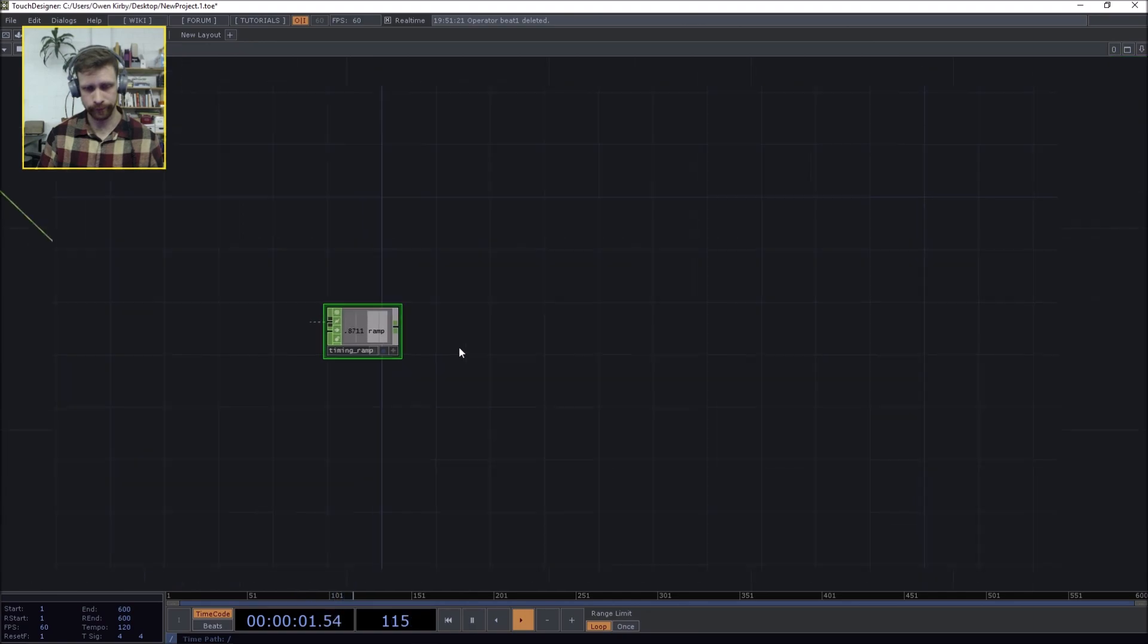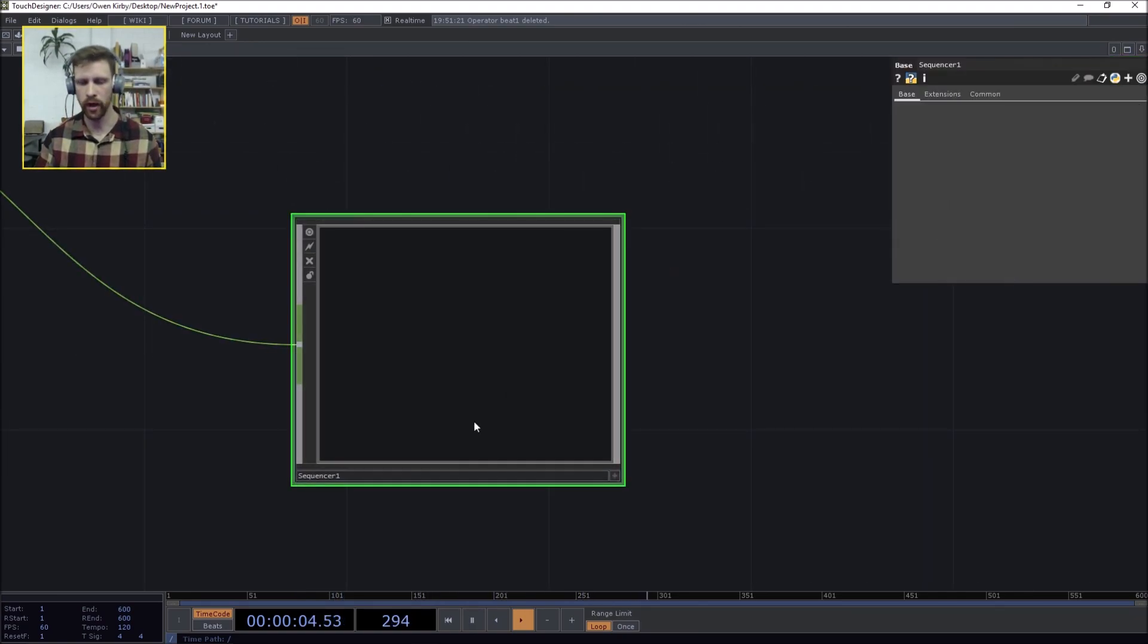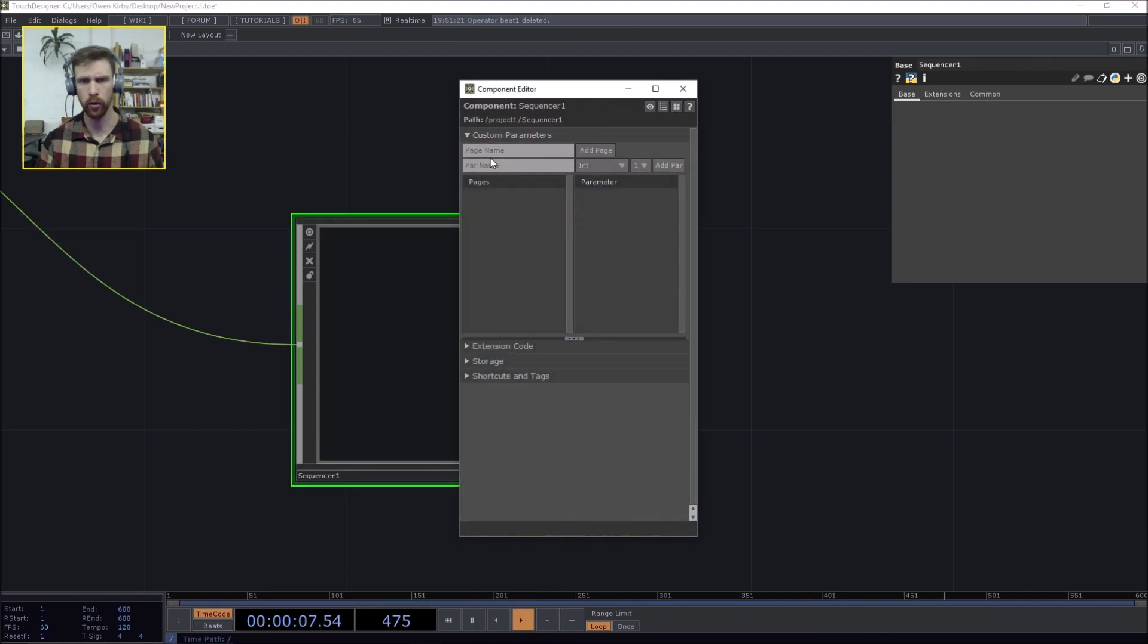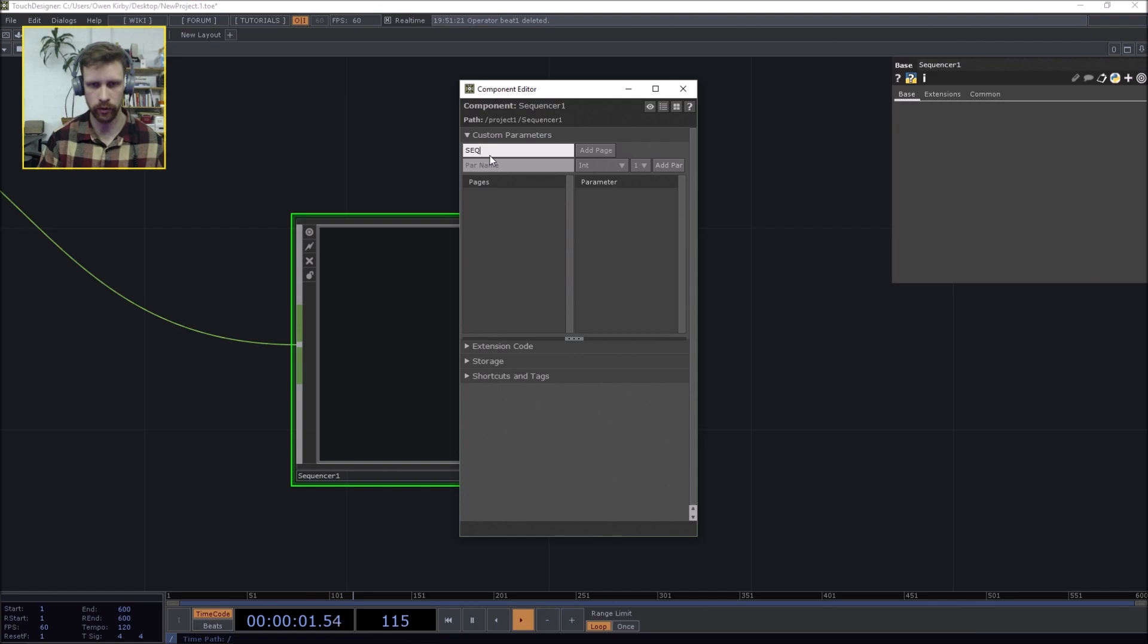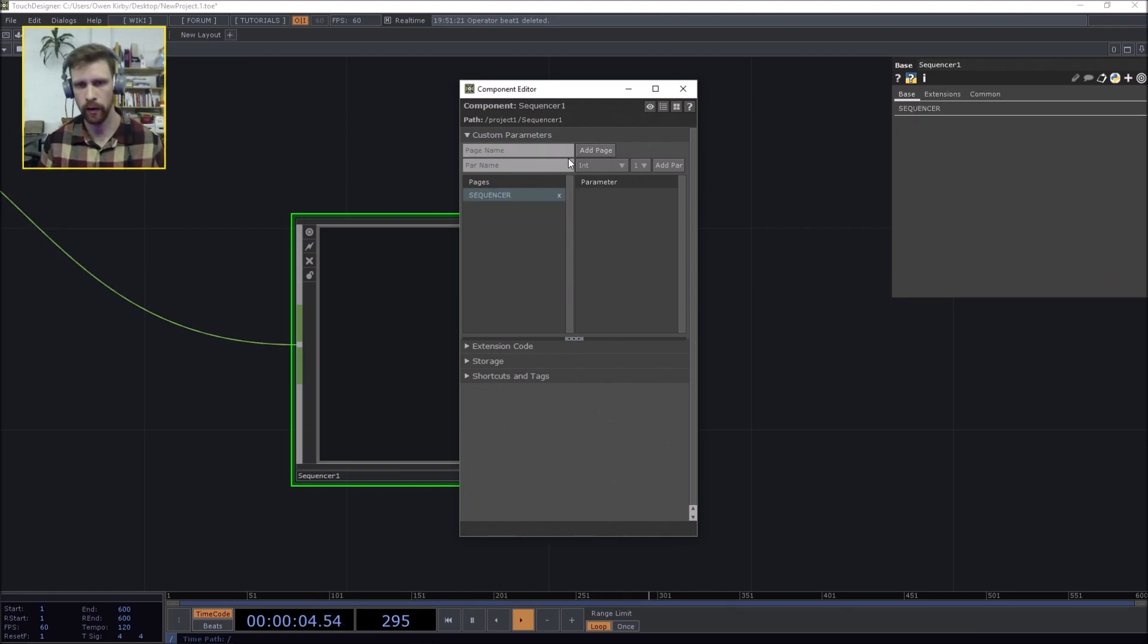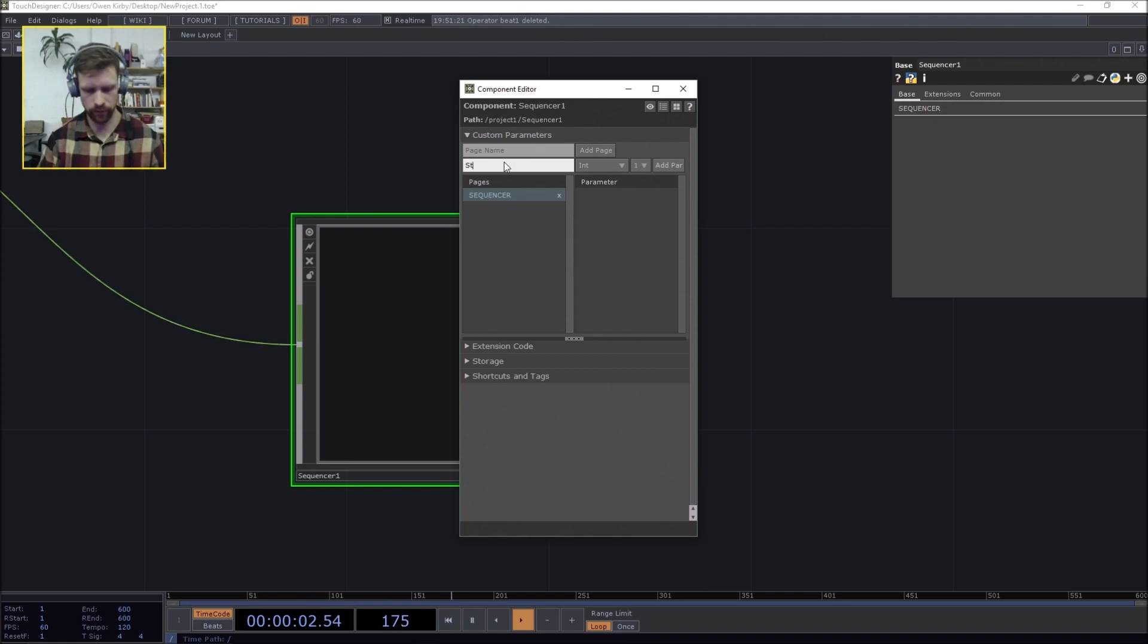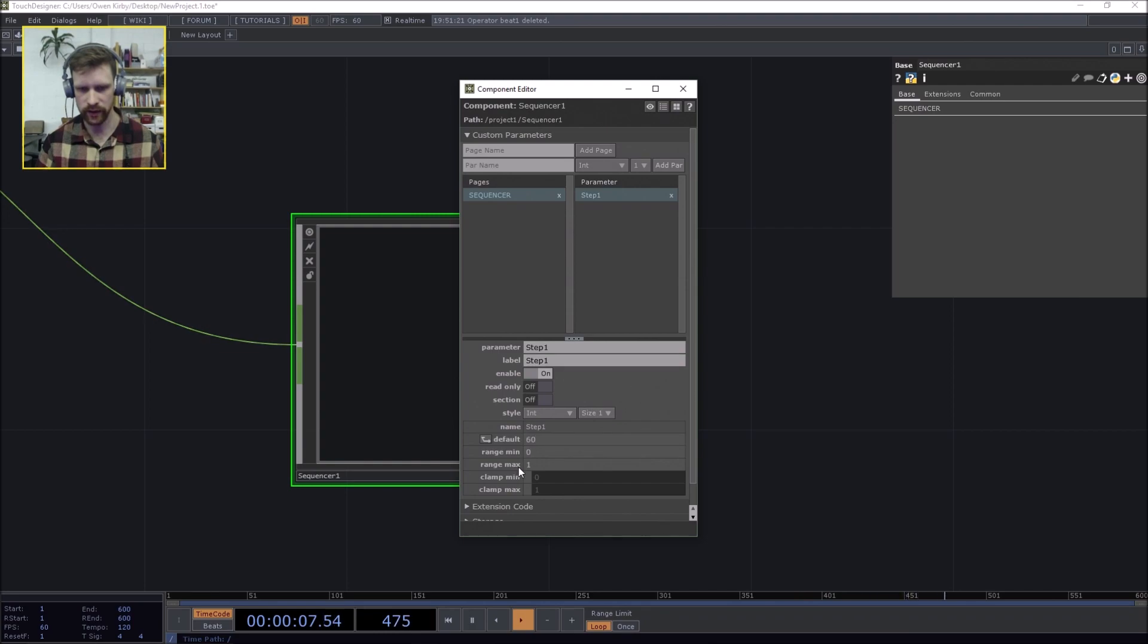Okay, so now we've got our timing ramp. That's a good start, but we want some parameters in here. So let's start by estimating the components, creating a page called sequencer which is going to be our main page, and let's make this one an eight step sequencer using integer values.